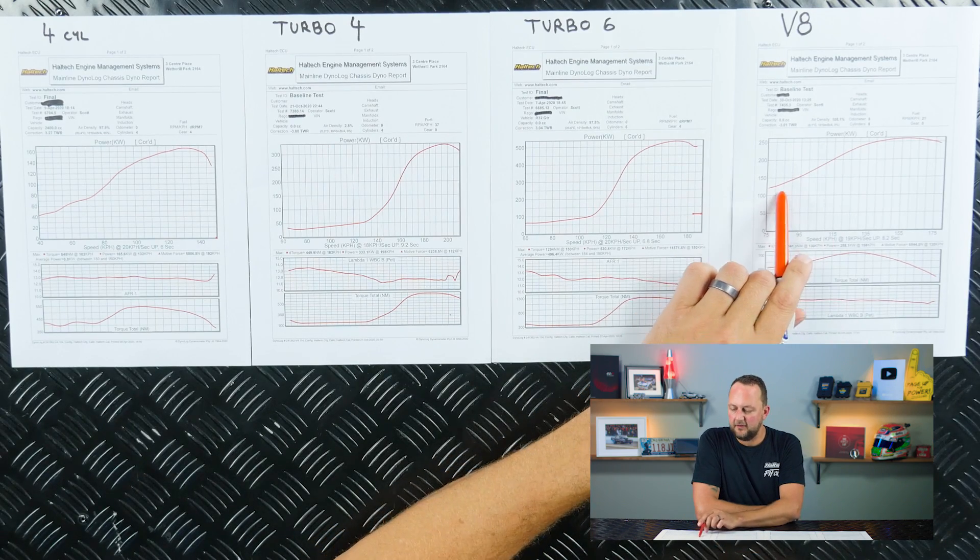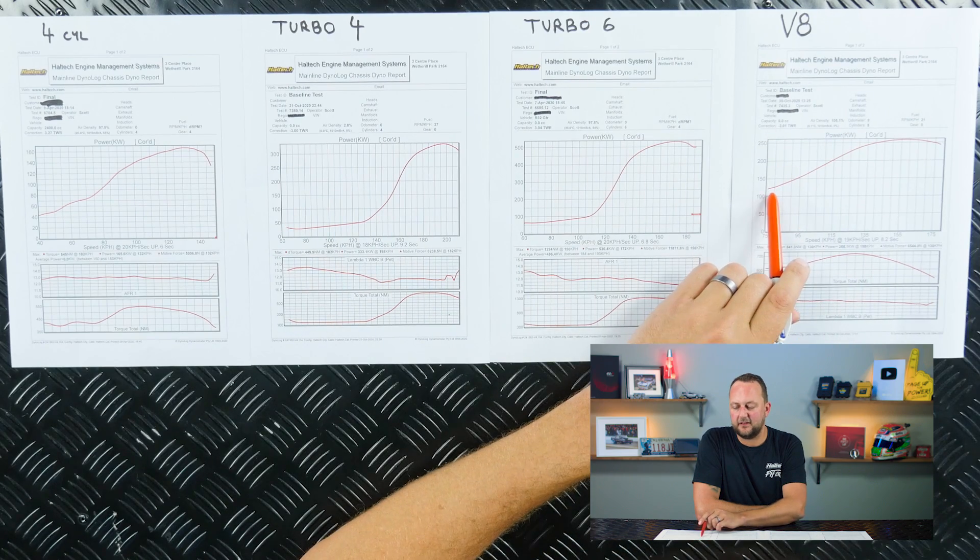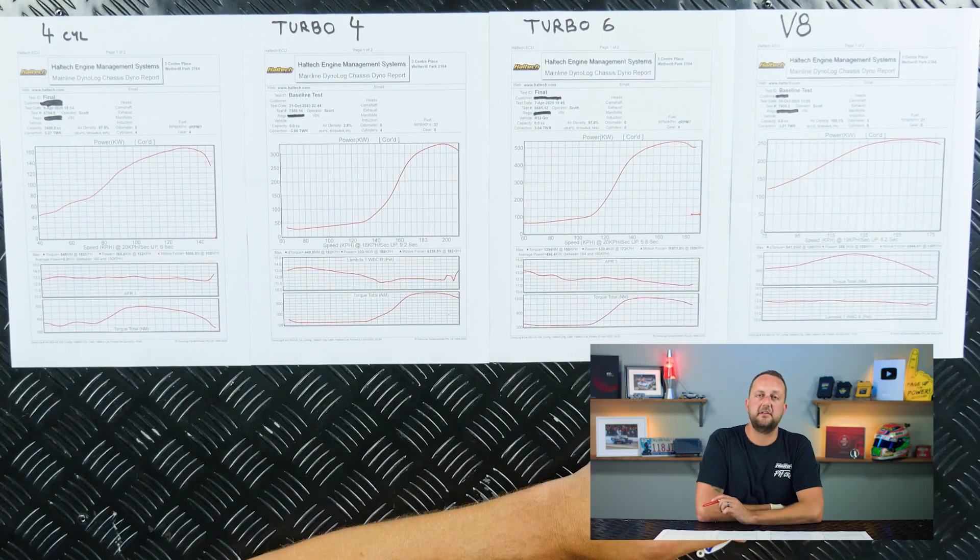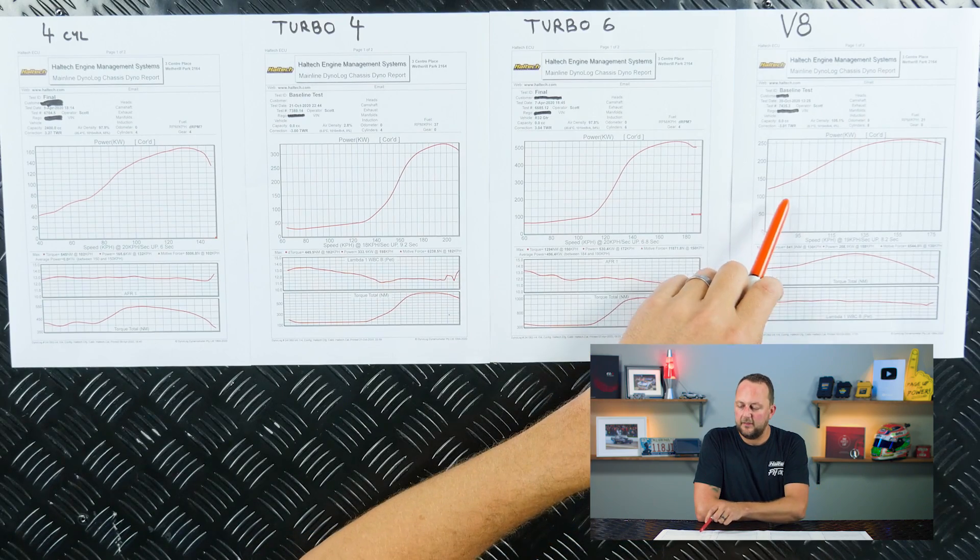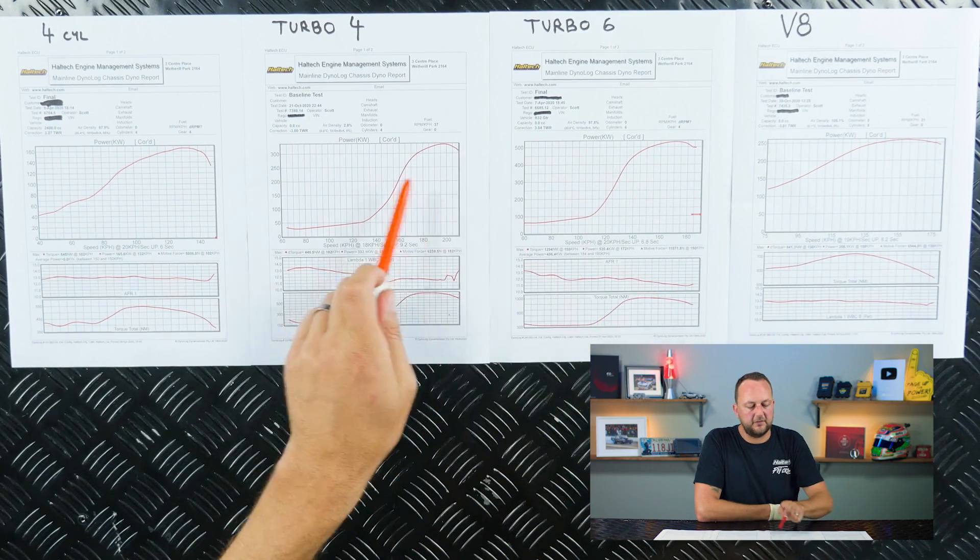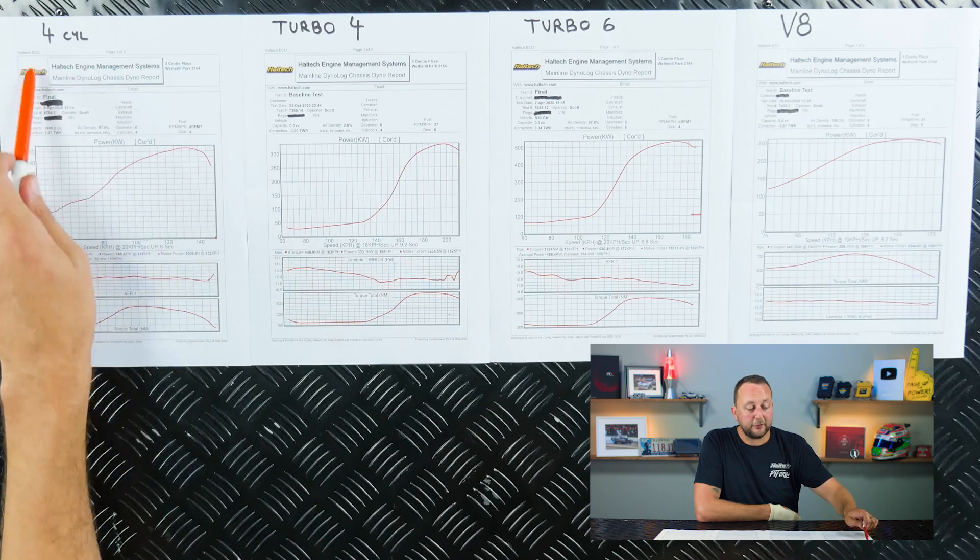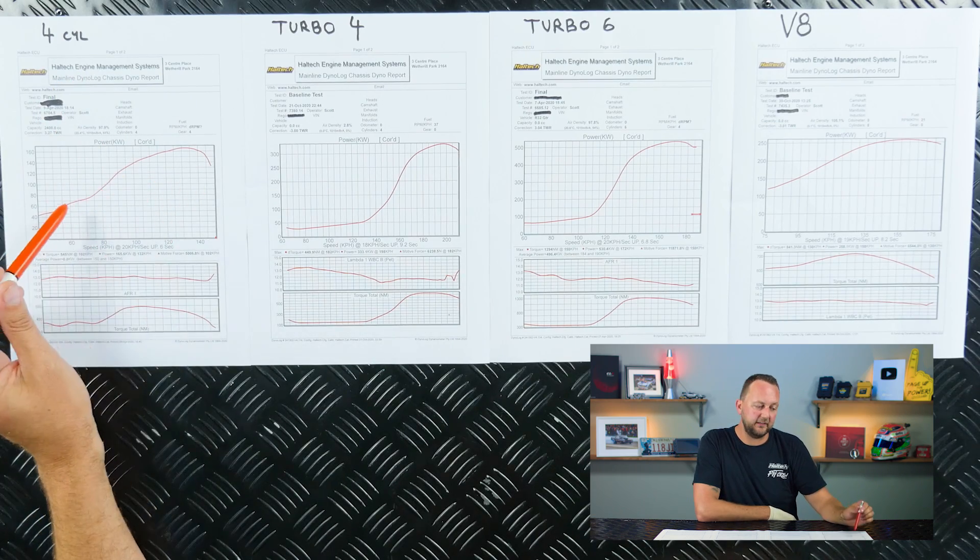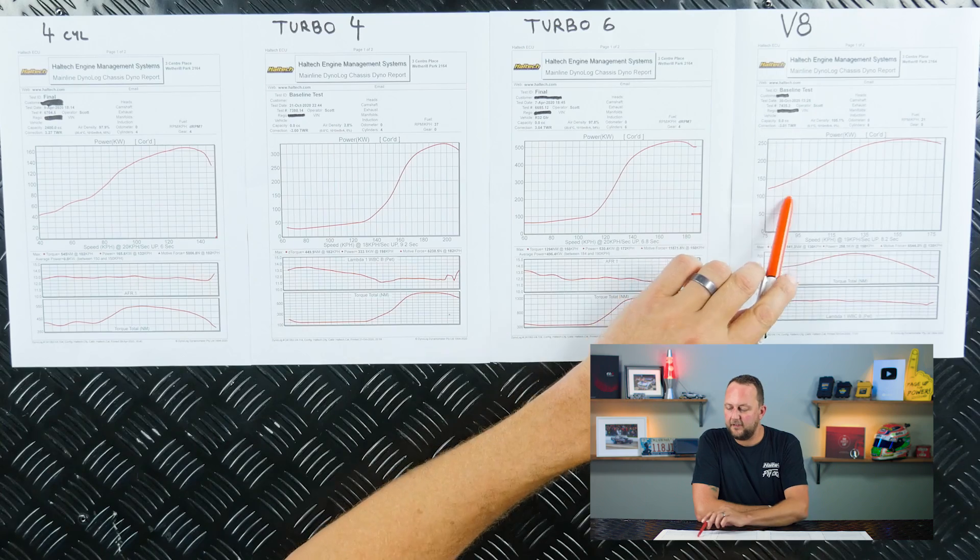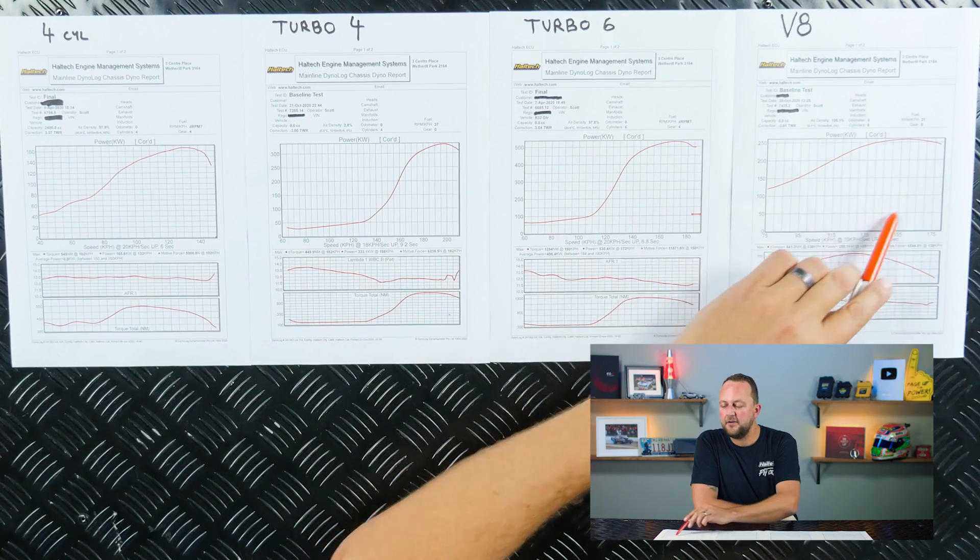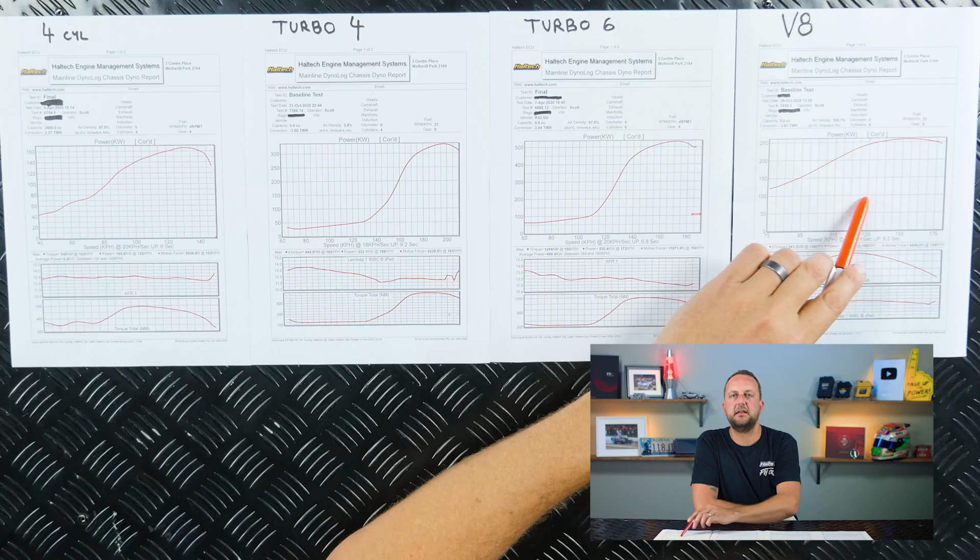Then no matter when you put your foot down, it's making somewhere between 120 and 260 kilowatts. But the shape of the curve here is so different to all the others. It's close to the four cylinder one interestingly, where the V8 has got a huge amount of area under the curve, under this bit here.